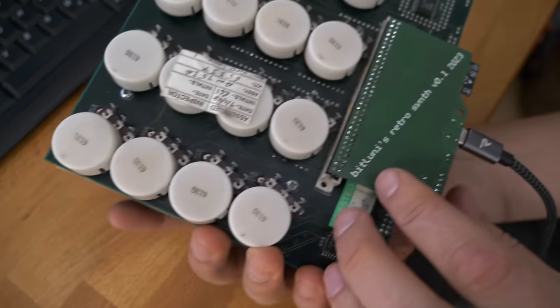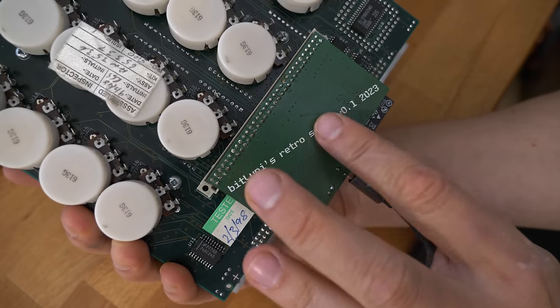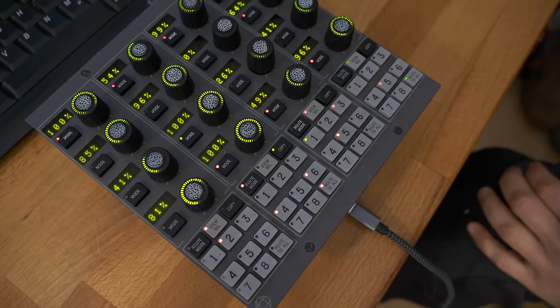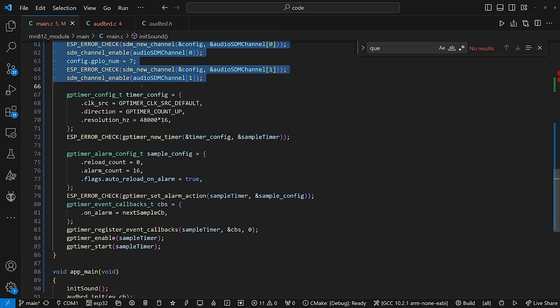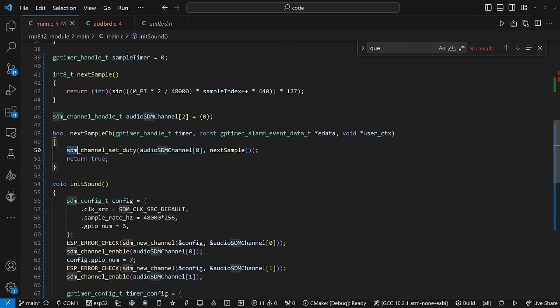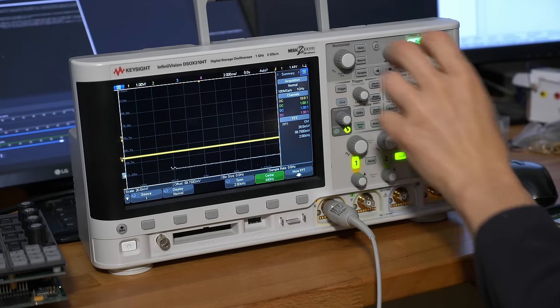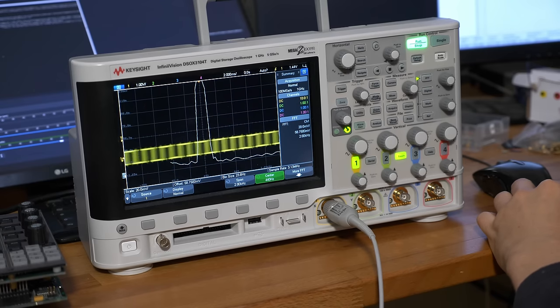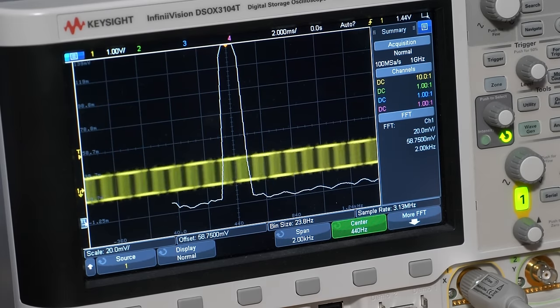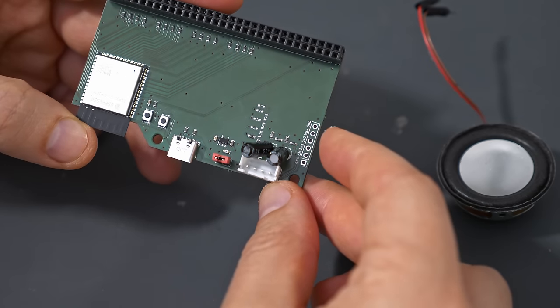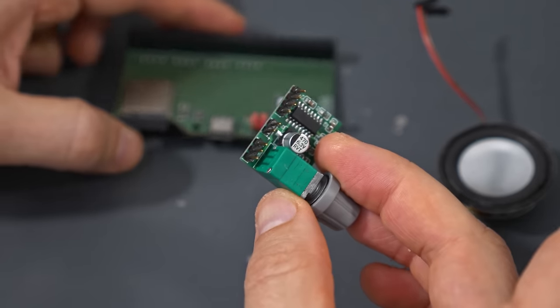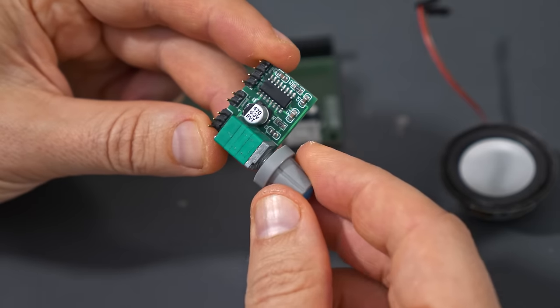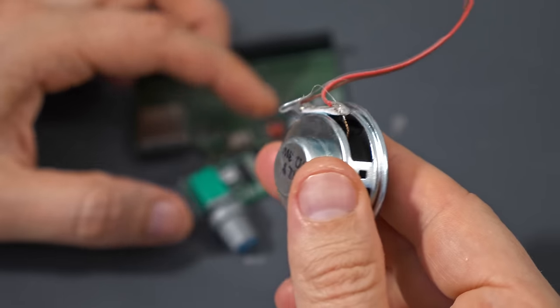Alright, PCB worked. Next step was the audio. I wanted to use the sigma delta modulation. There is no DMA for that unfortunately so I initialized two channels for stereo and the timer function that updates the modulators with the next sample at the desired sampling rate. At the start I just generate a sine wave at 440 hertz. I just feed the left channel for now. Testing it with the scope you can actually see the modulated waveform and the frequency analysis shows the peak at 440 hertz. Awesome.